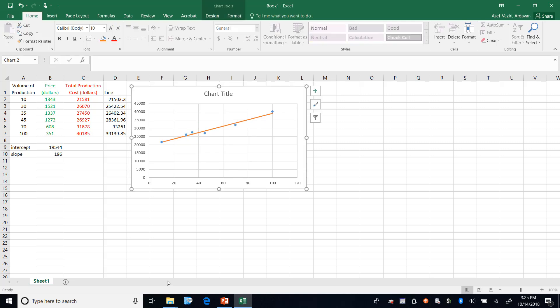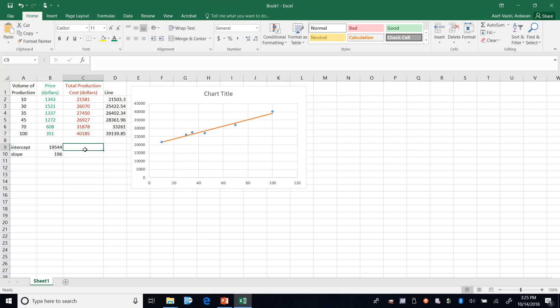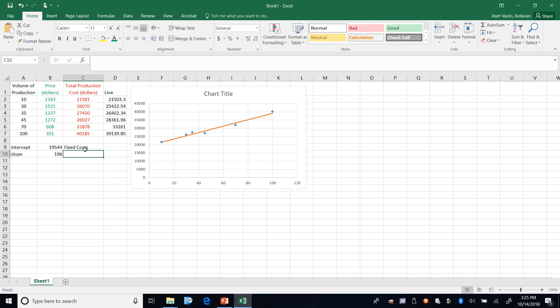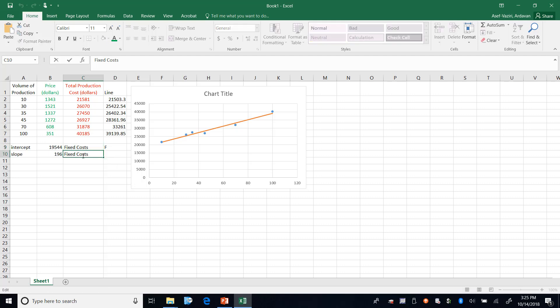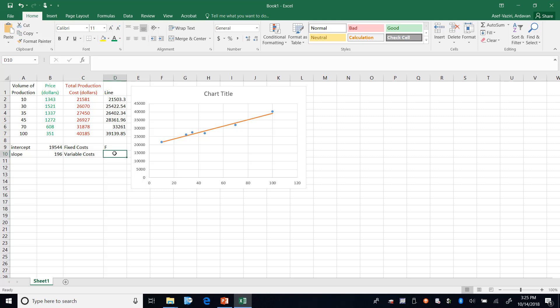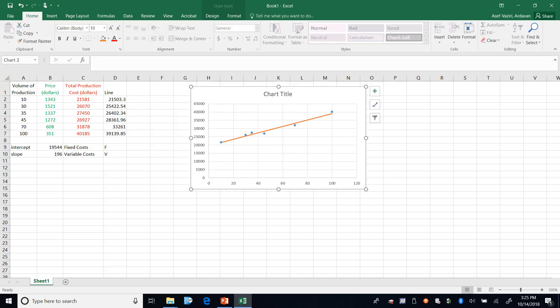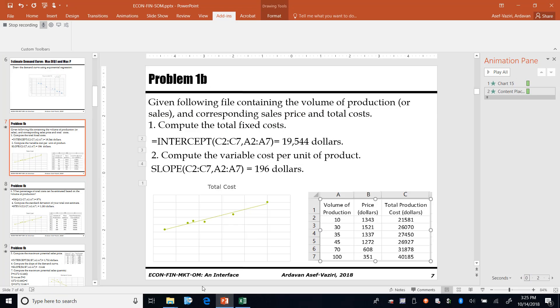So I go here and I say change data type for this one. I select line, okay. So now I have the total cost curve, I have fixed cost which I also show by F, and these are variable costs which we also show by V.